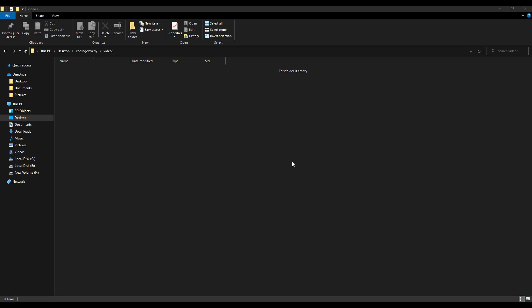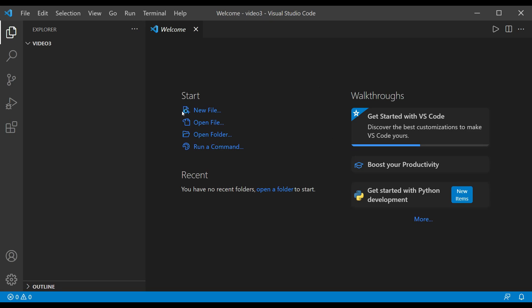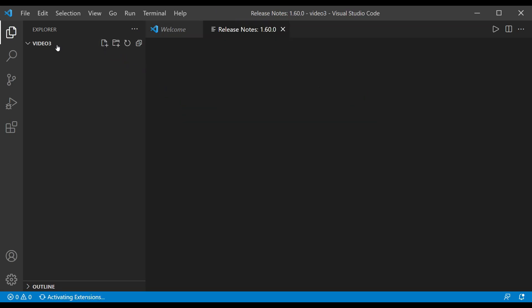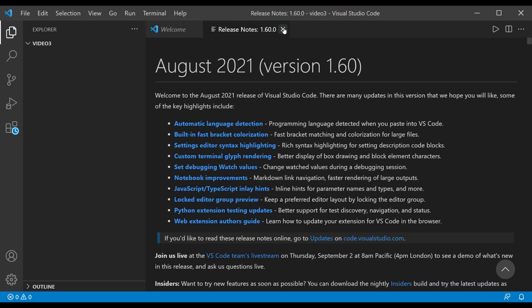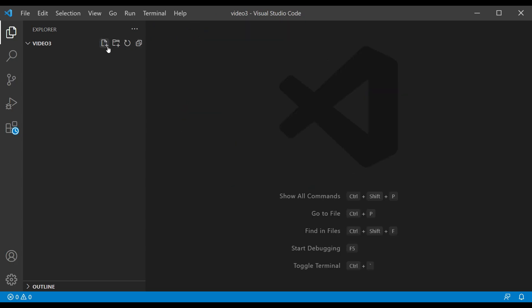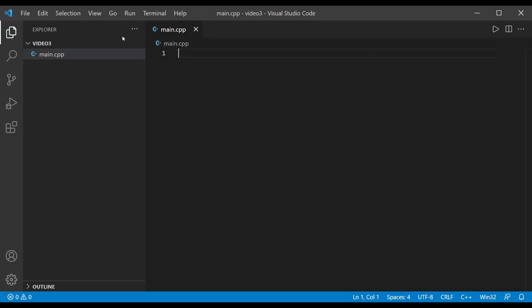Let's go through the style guide together. First, let's create a file — opening VS Code here. Over here we create a new file by clicking on the new file icon and typing 'main.cpp'. We've created a new C++ file, and now let's write some of the preprocessor directives that we need.